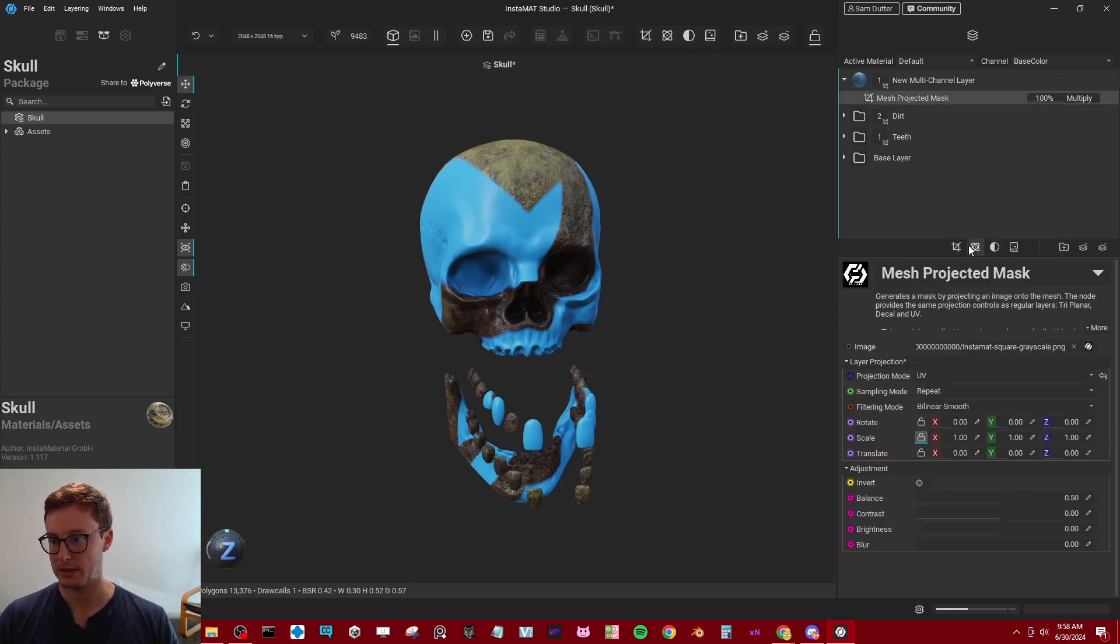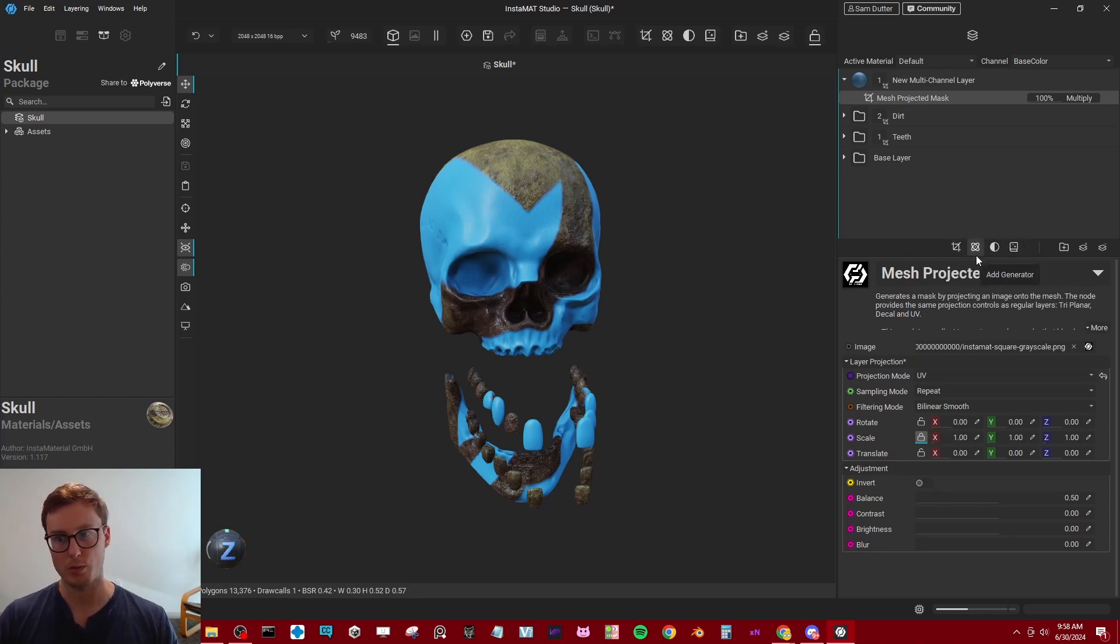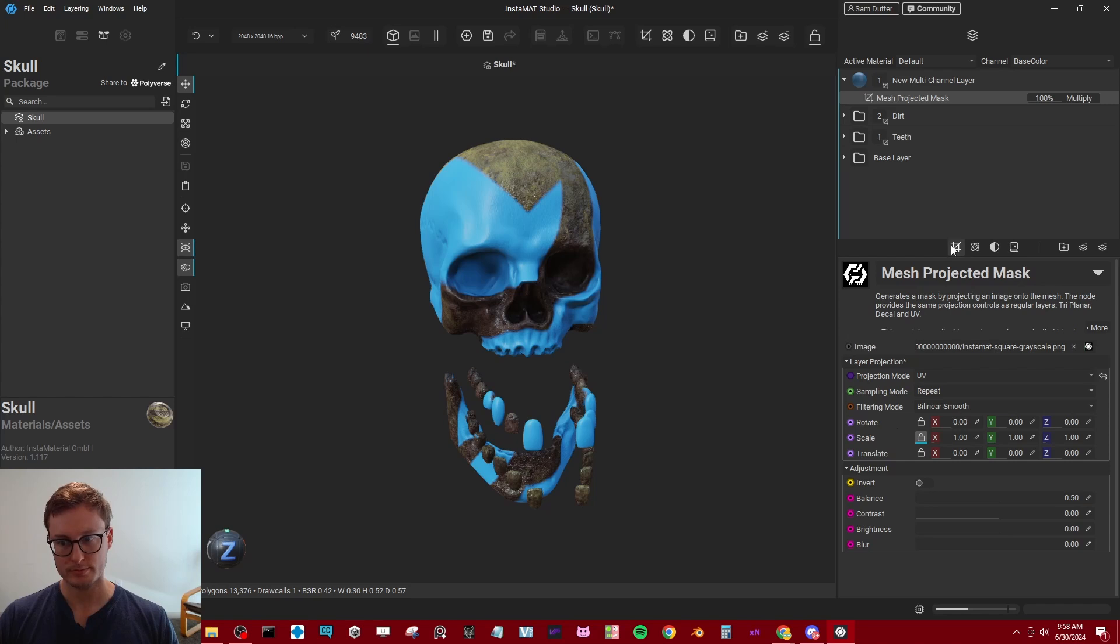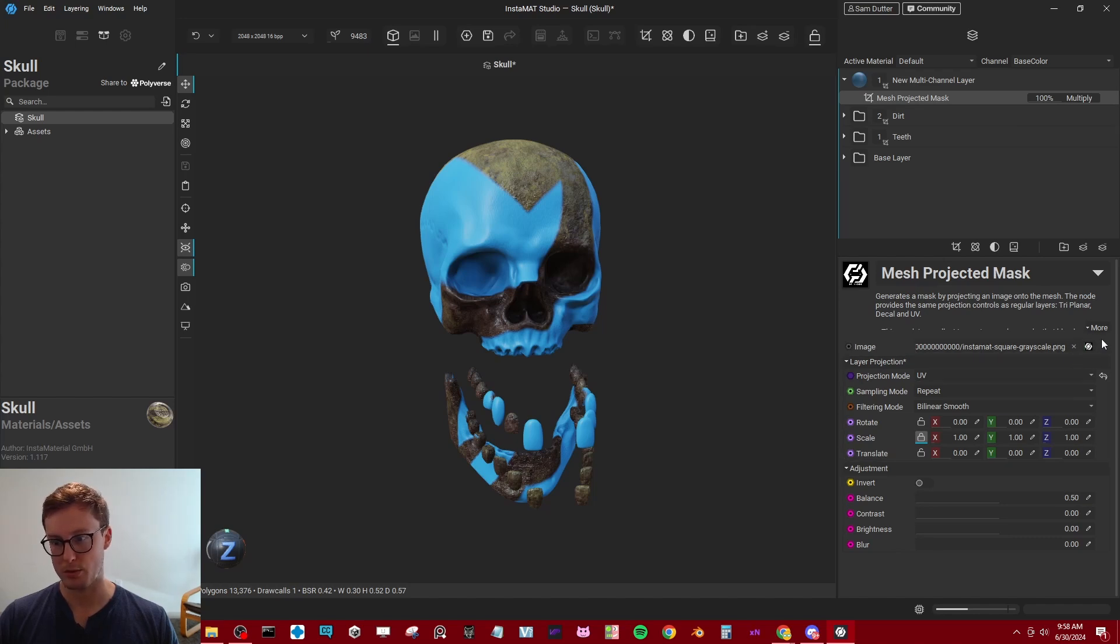Looking at these other things, there's generators, filters, effects. There's nothing really suitable, nothing one-to-one like an anchor point. But ideally, we would be able to import into this mask I made, which I've set to UV projection. We'd be able to import the anchor point right there.